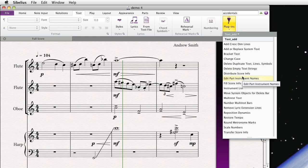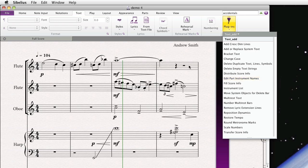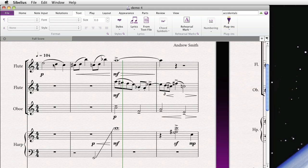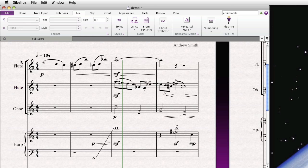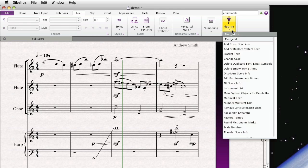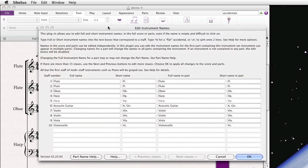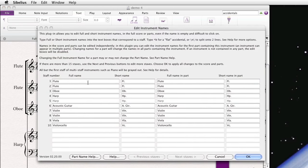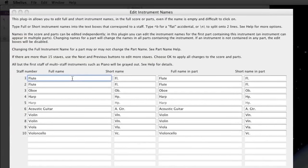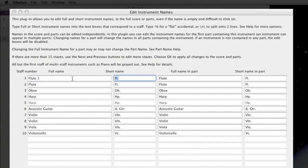And before we open it, you'll notice when you set up a score in Sibelius, if you have multiple instruments that are the same, like Flute 1 and Flute 2, Sibelius won't actually add 1 and 2 by default. So you have to go in, you would actually click, double-click, and you can edit it here. But if you have a large orchestral score, it can be tedious. So you use this plugin, and in short order, you can change all the names of your instruments.